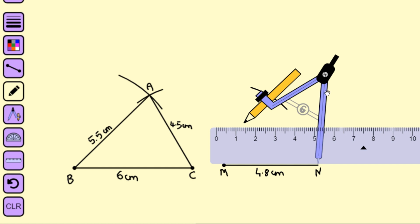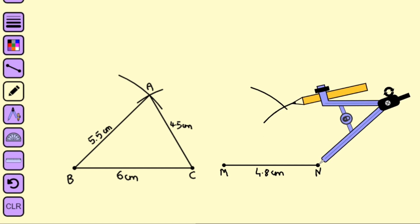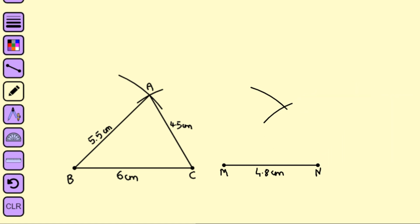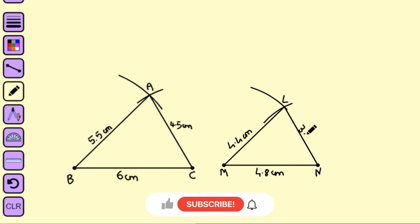For the side LN, we take the measurement as 3.6 centimeters and mark an arc. The point of intersection gives us point L, determining lengths LM and LN. We connect these two points. LM is 4.4 centimeters and LN is 3.6 centimeters.